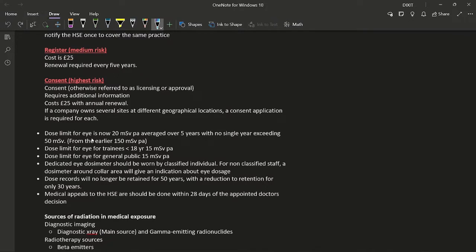A few other changes introduced: the dose limit for the eye for workers aged over 18 or trainees over 18 is now 20 millisieverts per annum averaged over 5 years, but for a single year the limit is 50 millisieverts. Previously the value was 150 millisieverts per annum. The dose limit for trainees under 18 is 15 millisieverts per annum. A useful memory aid: most limits for under-18 trainees are three-tenths of the normal worker limit, so 3/10 of 50 = 15.